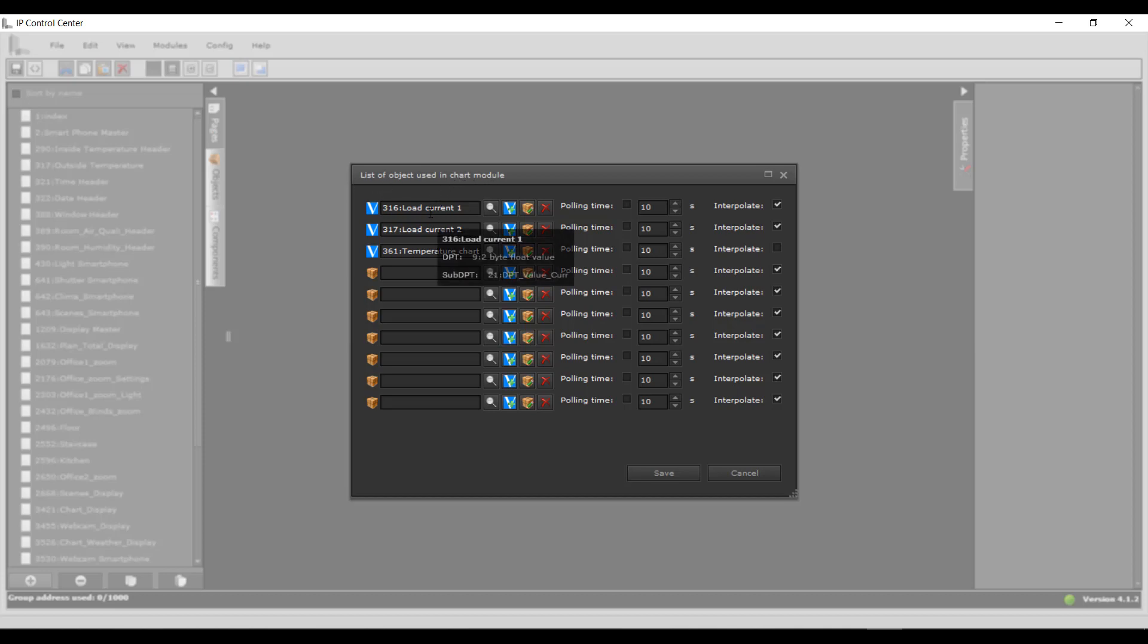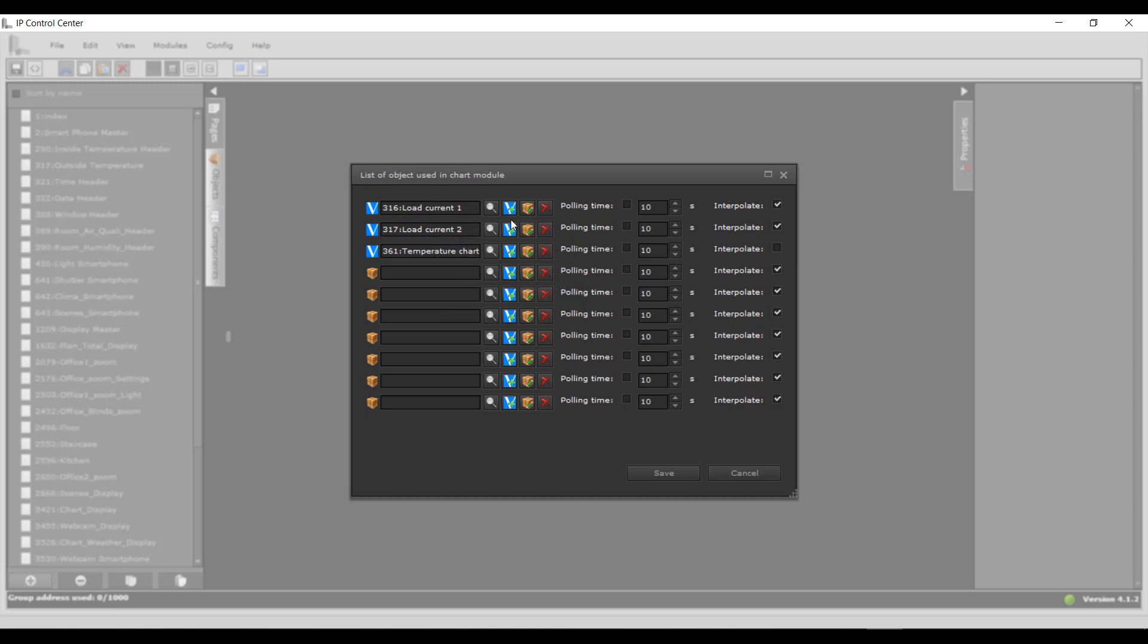The following settings are possible on this page. Polling Time: When this setting is activated, the respective data point is queried cyclically. A read request is sent to the KNX bus in the process. The polling interval is also defined in seconds.